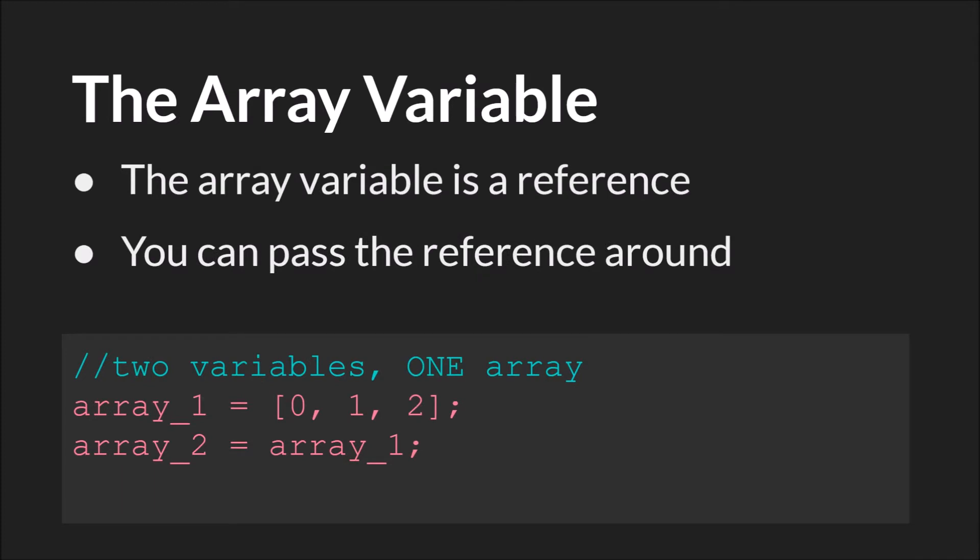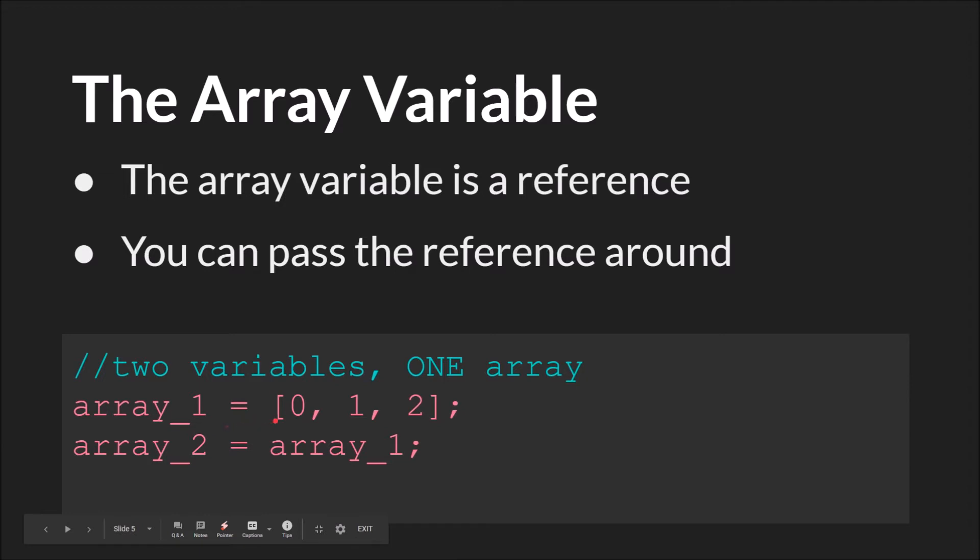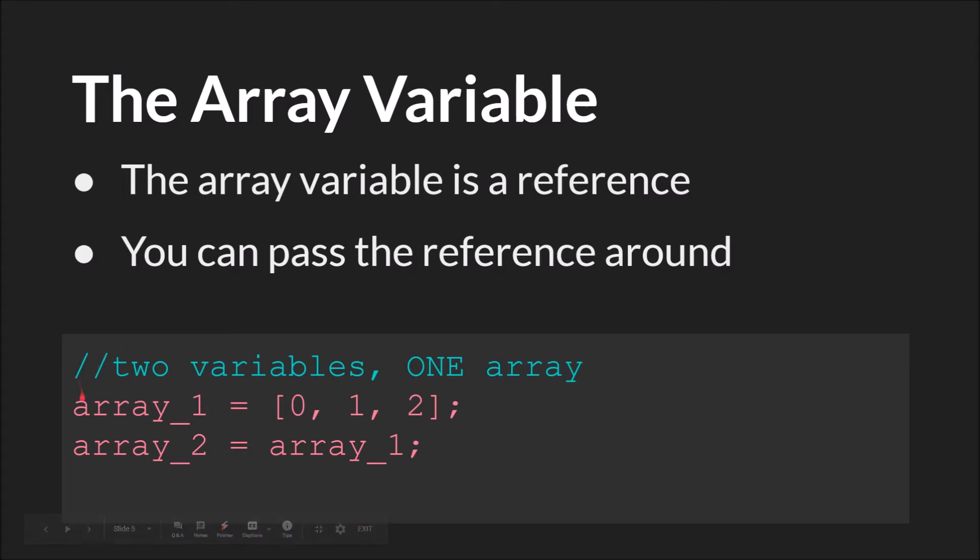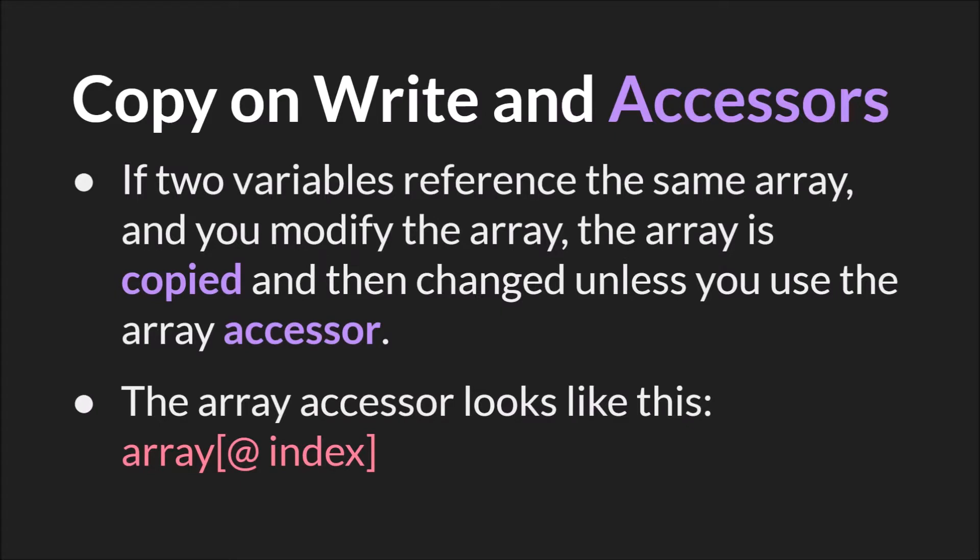But now we get to one of the most important things to understand about the array variable. As we said in the data types tutorial, the array is a specific data type in GameMaker Studio 2. The array variable is a reference to where the data is. And most importantly, you can pass that reference around. So right here, you can see that array_1 we're creating using the array literal form. So this is going to be an array of 0, 1, 2. And then we're going to say array_2 equals array_1. This will not create a copy of this array. In fact, array_1 and array_2 will both refer to the same array. That variable is going to hold a reference, or both variables are going to hold a reference to the same array.